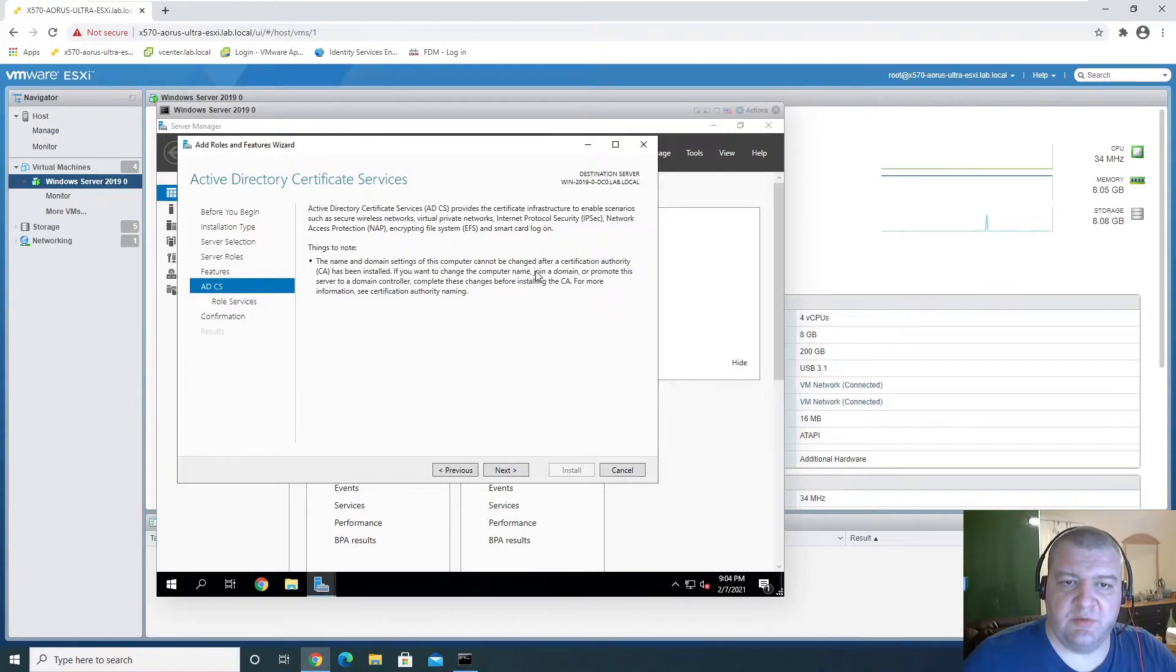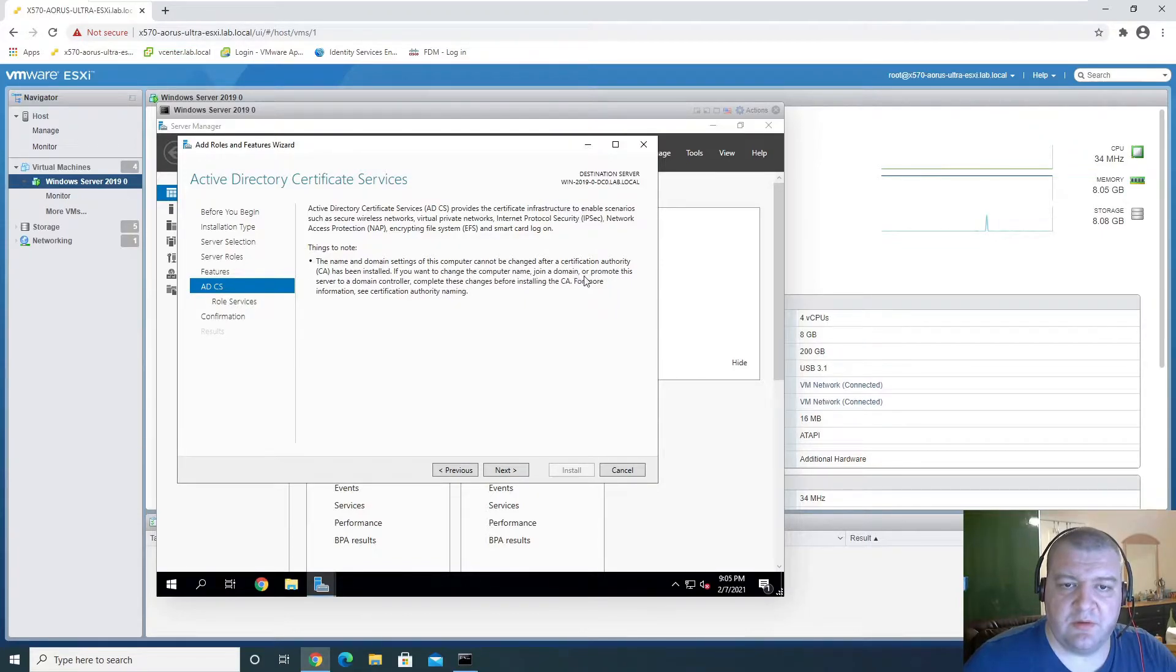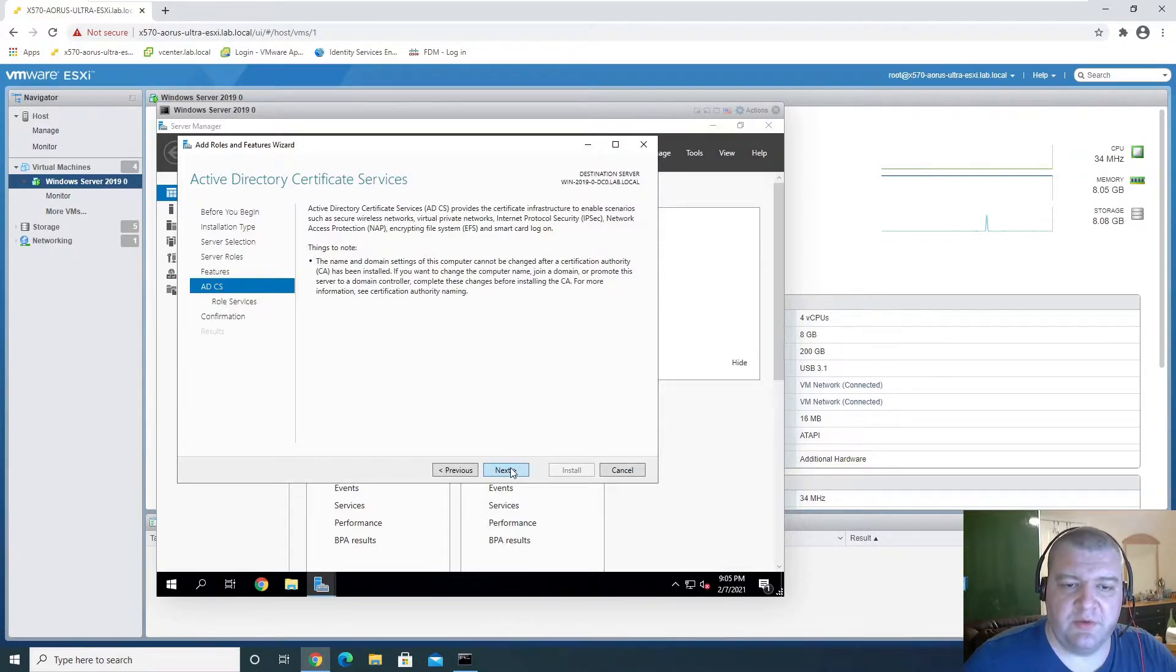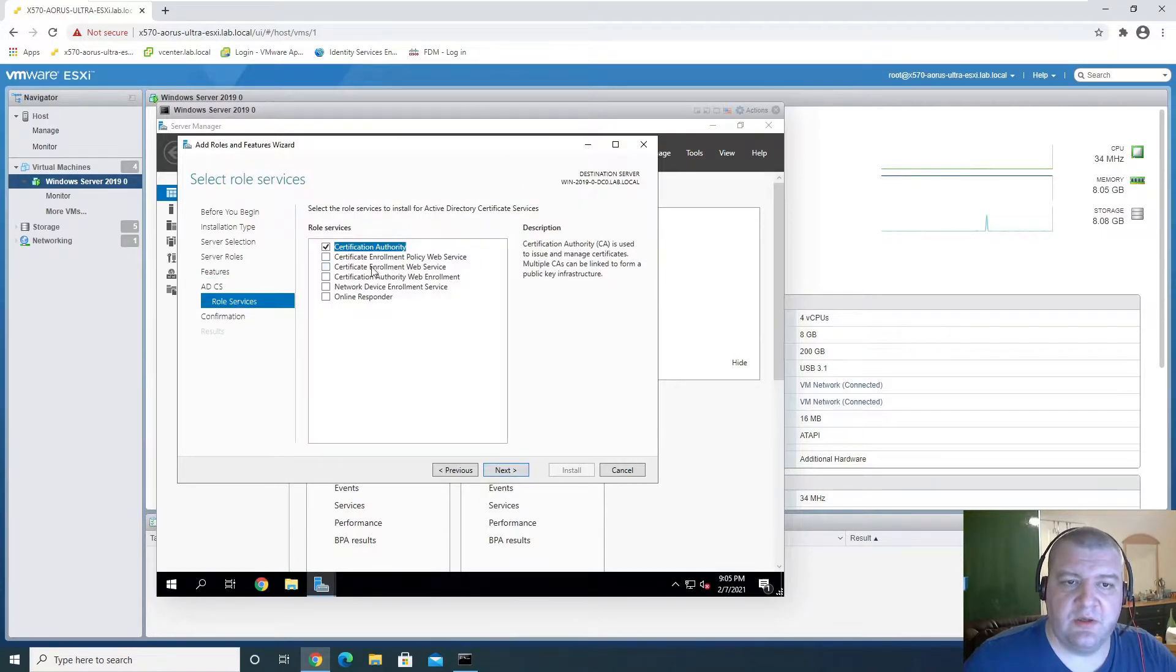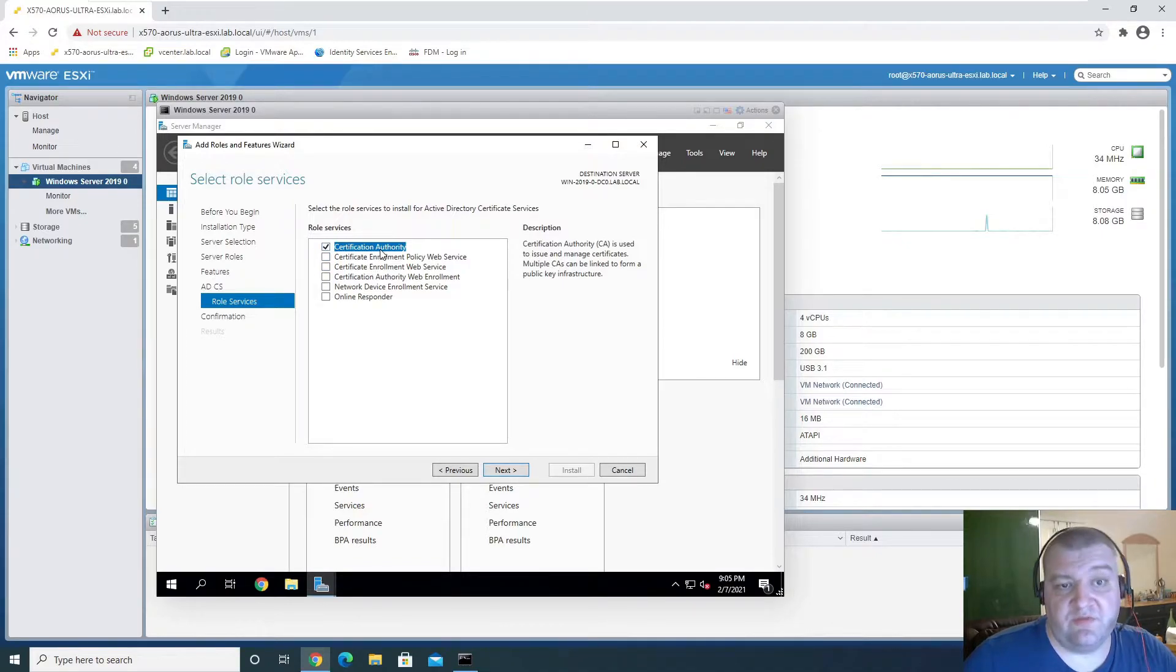Next. Can't be changed, okay, so we're good with that. So we're going to want Certificate Authority of course.